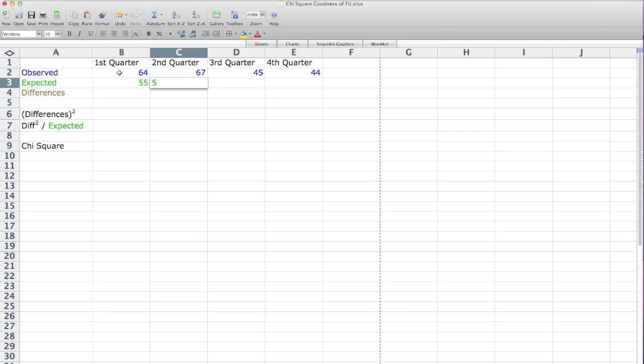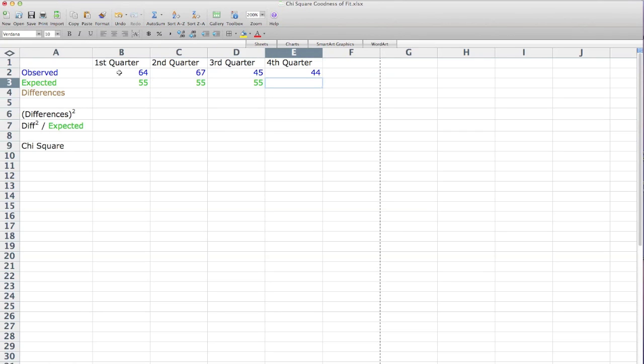What I expect, though, is 55 being born in each quarter. And again, I'm just typing these in.